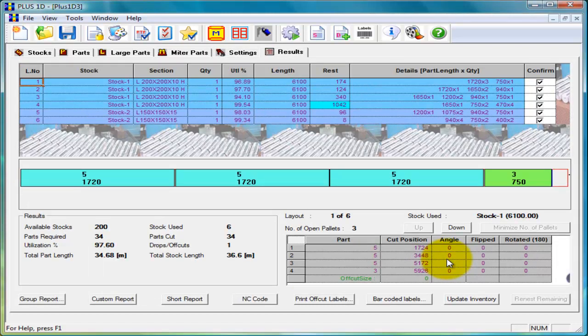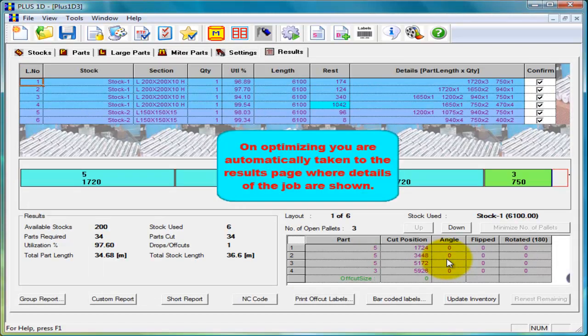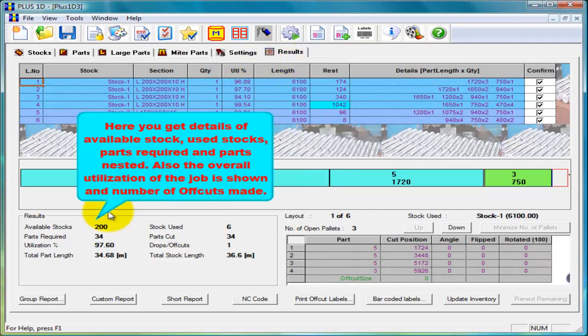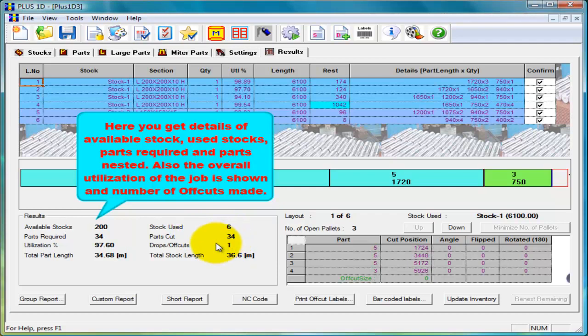On optimization we will get results in this page. In the result area we can see how much stock has been used, how much parts have been cut, length of cut, what is the overall utilization of the job and number of off cuts generated in the job.